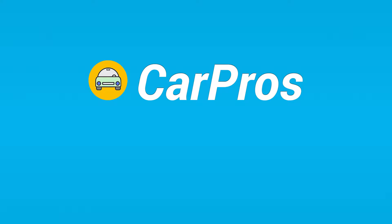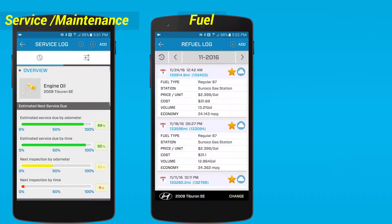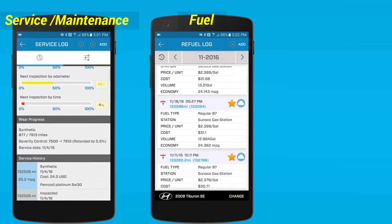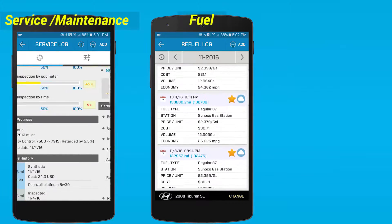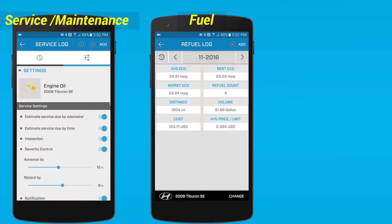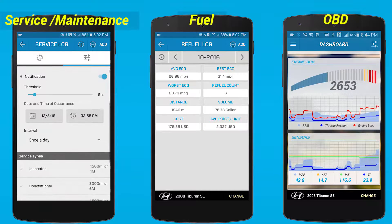Welcome to this quick overview video of CarPros. CarPros is a feature-packed car management app. You can create maintenance or fuel logs to visualize your vehicle statistics and conditions. You can also connect to OBD to access real-time data.